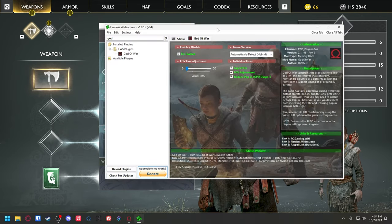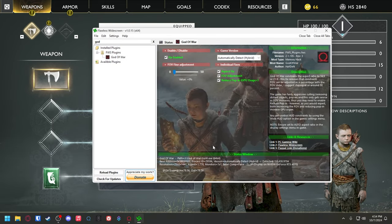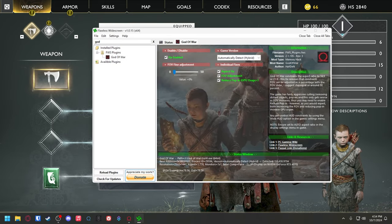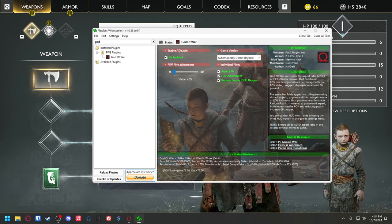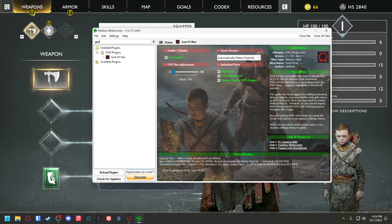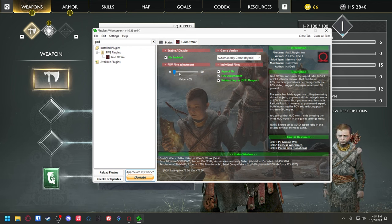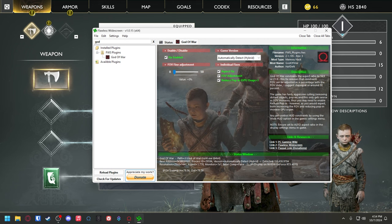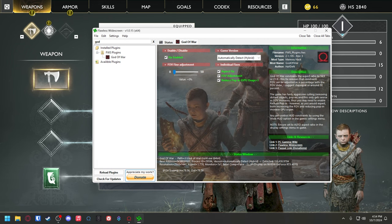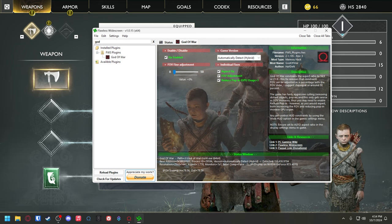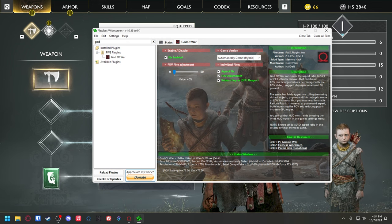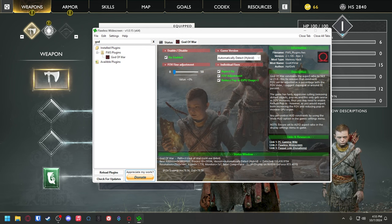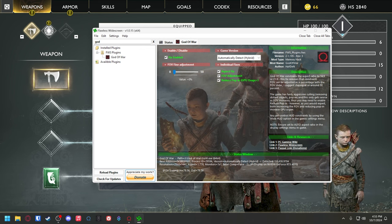You want to launch this window before you launch the game. This is actually going to find the window process and make the adjustments for you once you're in the game. You can actually change it while you're in the game too. It does suggest that you control the HUD constraints by using the wide HUD option in the game settings.